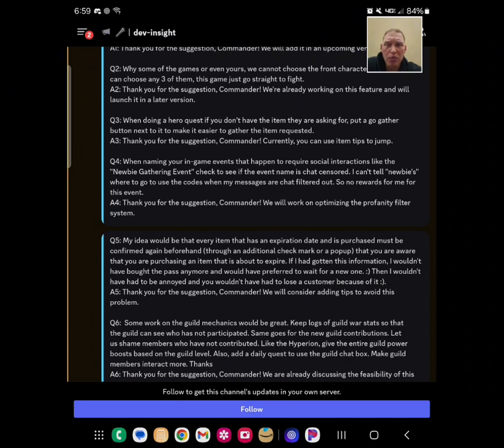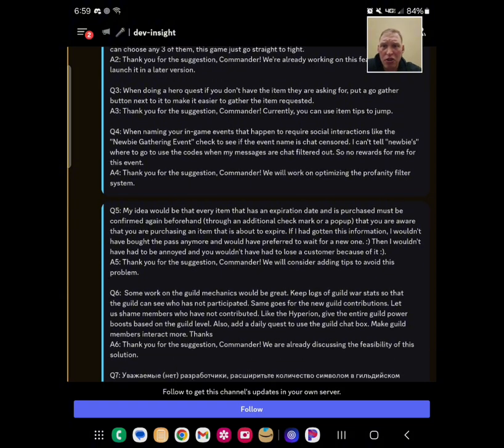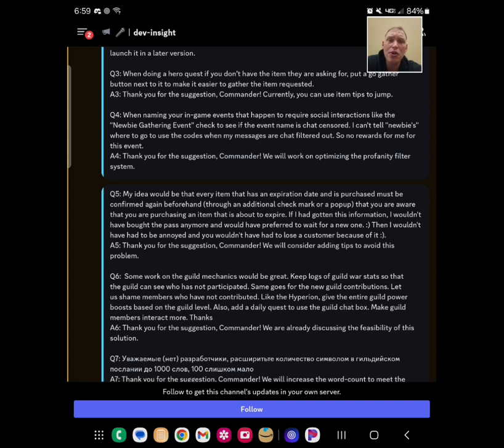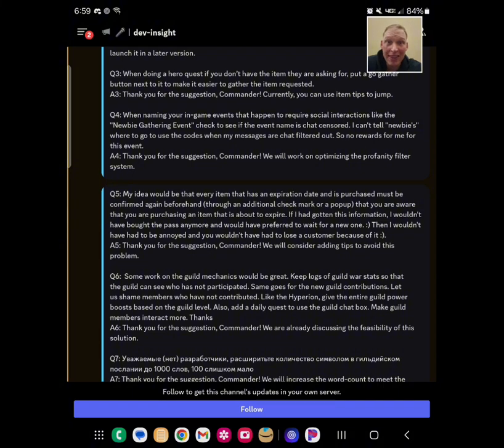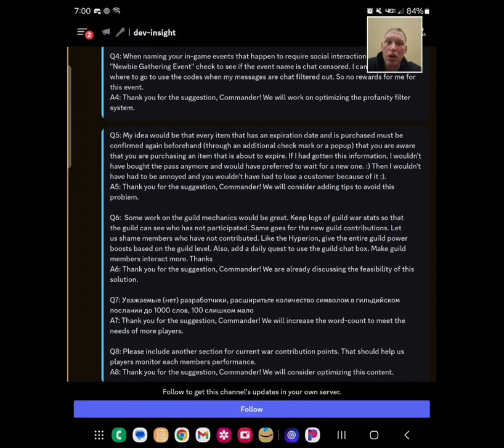Question three, when doing a hero quest, put a Go Gather button. Yeah, it's not difficult to go to the Raid they're asking for, but ease of use is always a good thing. Question four, this is about censorship. It said during the Newbies Gathering event, they couldn't use the word Newbie in chat because it was censored. And I agree. So much is censored in chat in this game. It's ridiculous. I think I said the word that's, and it was censored. Maybe I'm wrong about that, but it was something that simple. So, get it together, Moonton. And they said they'll work on optimizing it.